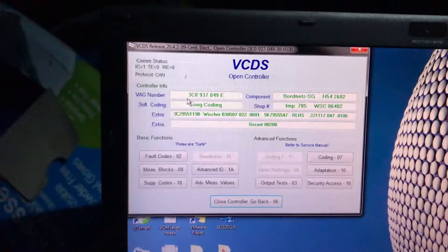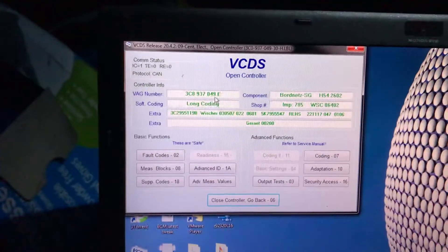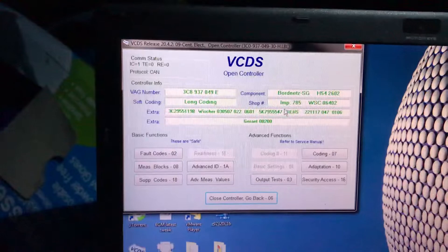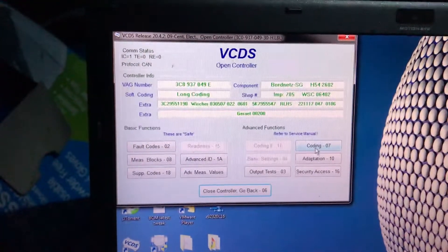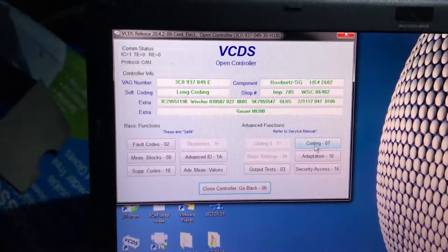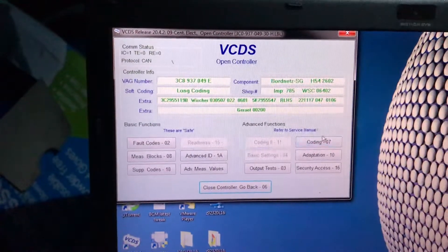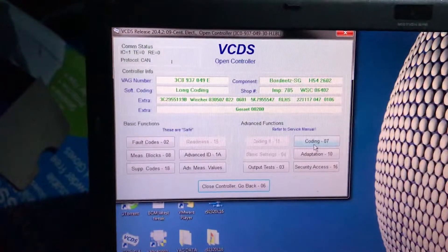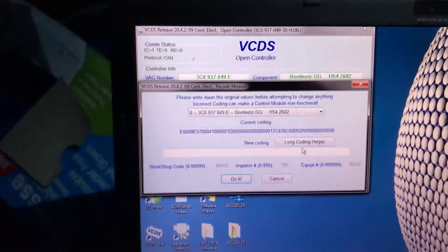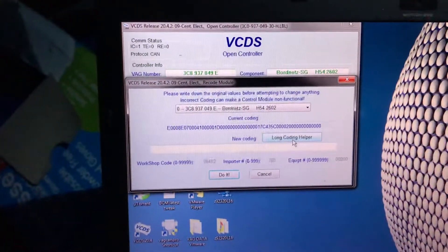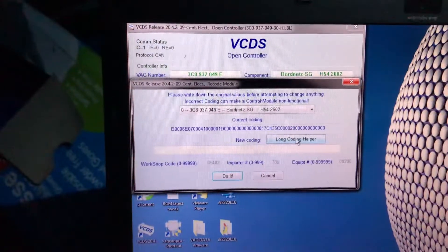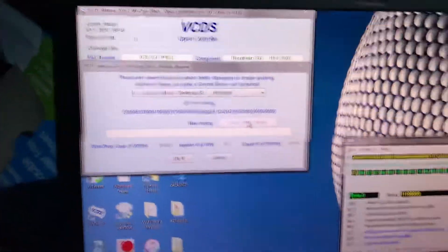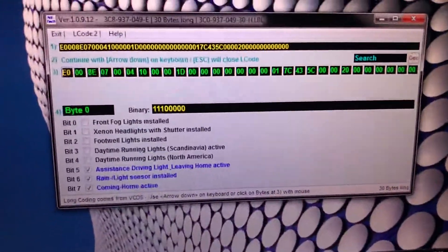The model is 3C8937049E which is a highline module and you go to coding. This coding is only for Passat B6 saloon and this one is DSG, but it doesn't really matter in the coding. So you go to long coding helper.